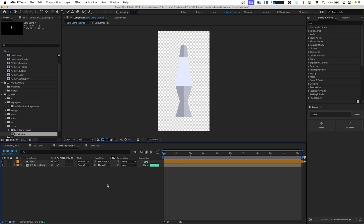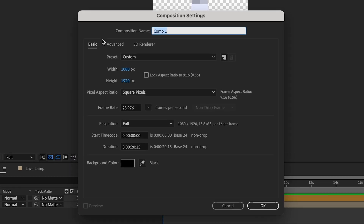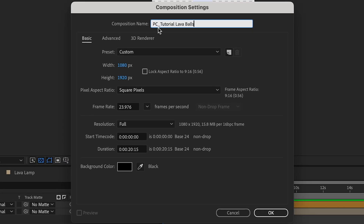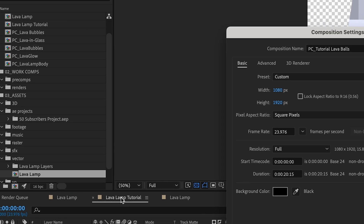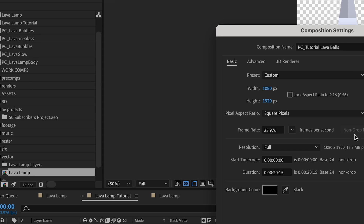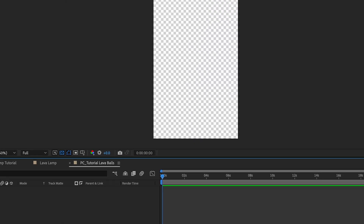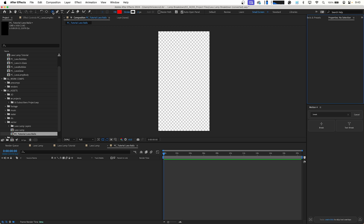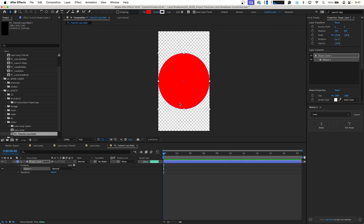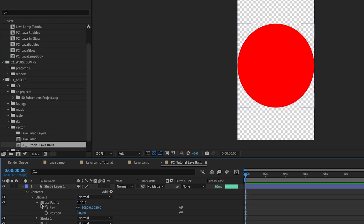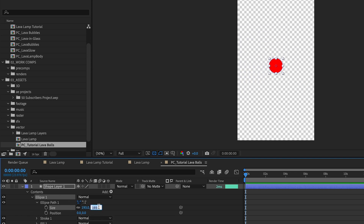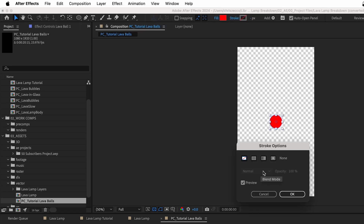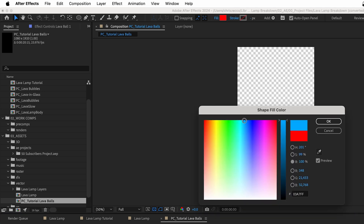Our first step is going to be creating the lava balls. We'll go to Composition, New Composition. I pre-pend composition names with 'PC' to denote a pre-comp, versus a main composition like our Lava Lamp Tutorial. This makes it easy to see in the project panel which are pre-comps and which are main compositions. We'll call this PC Tutorial Lava Balls. We're going to create our first shape layer using an ellipse — hold Shift and double-click the ellipse tool to make a perfect circle sized to your composition — then scale it down in the ellipse path options to maybe something like 175. We'll rename the layer and make sure to turn off the stroke, and set the fill to a medium blue color.